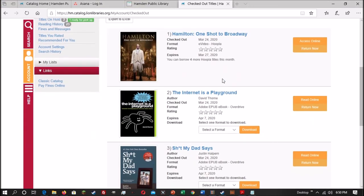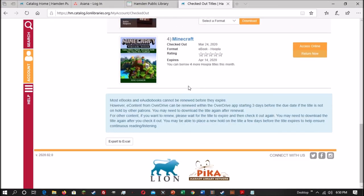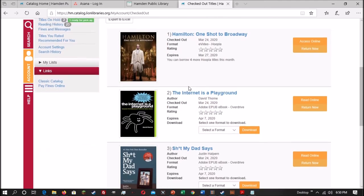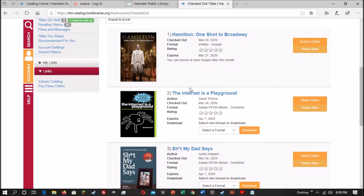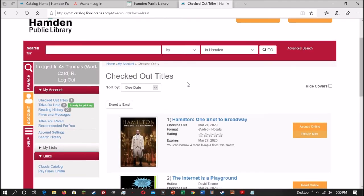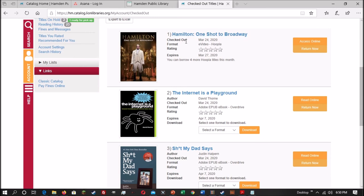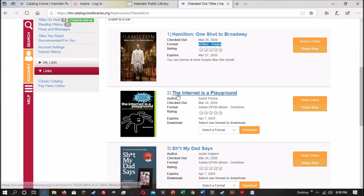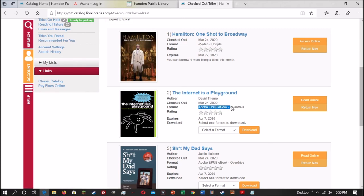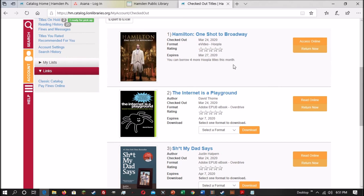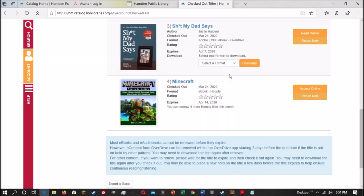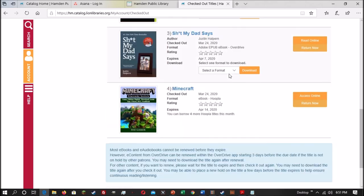From here, you can manage your checked out items. So here are a few items that I have checked out for this purpose. As you can see, it tells you title, when it was checked out, the format, and the format will also tell you from which service you got it. So this one is an eVideo from Hoopla. This one here, The Internet is Playground. This one is an Adobe EPUB book, which is from OverDrive, and it also gives you the opportunity to rate it and tells you when your hold will expire.